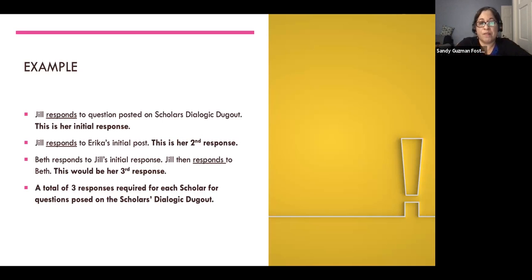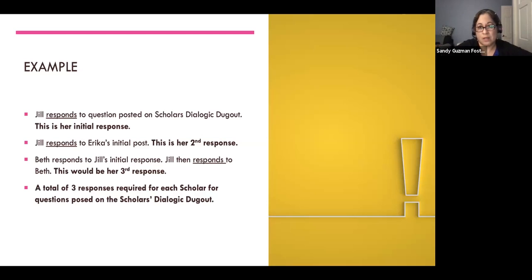I'm pretty flexible when it comes to the number of responses because I really look at the content they're using. For this session most of them did all three responses.